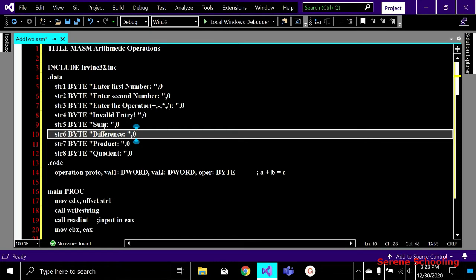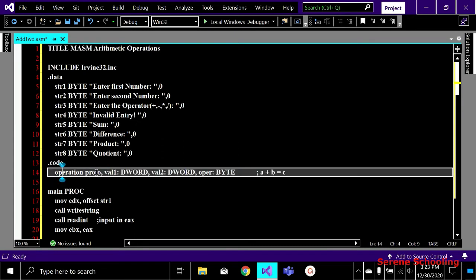Inside my dot code label and above the main procedure, we do the declaration of our procedure — that is the prototype. My function is called 'operation'. This proto is written with value one as D word and value two as D word — these are my two operands. For the operator, I'm taking byte and not D word, because plus, minus, and multiply each take only a single byte to store data. We don't need to waste memory by taking D word.